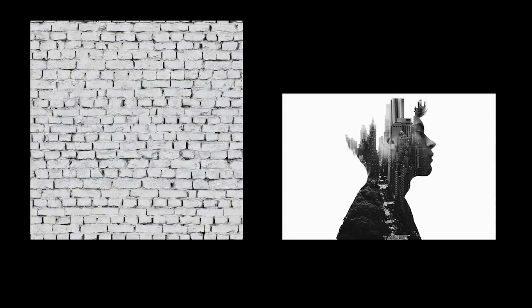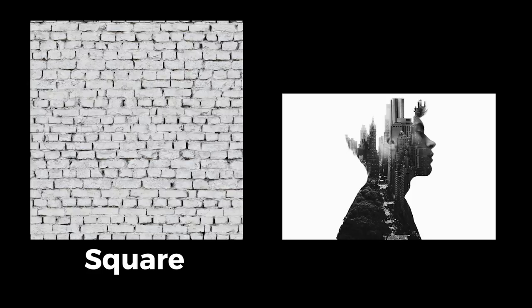Let's compare the two texture images. As you can see, they are not at the same aspect ratio. This brick texture is a square image, while this art texture is a rectangular image.